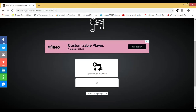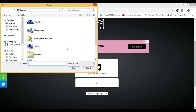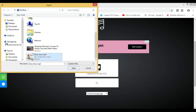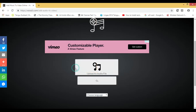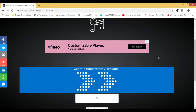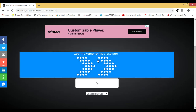Now select 'upload an audio file'. Click on it and in the folder, select the audio file you want to add into the video.